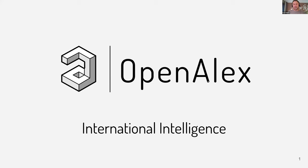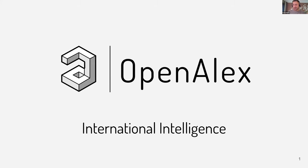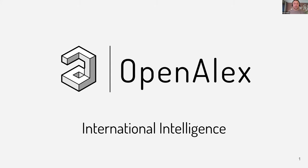Hello everyone. Thank you for joining November's OpenAlex webinar. Today we're going to be focusing on international intelligence. I'm really excited about this for a couple reasons. The first being that I'm in Barcelona right now, where I've spent the week talking about the importance of open research information infrastructure like OpenAlex.